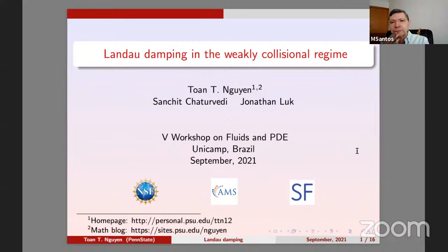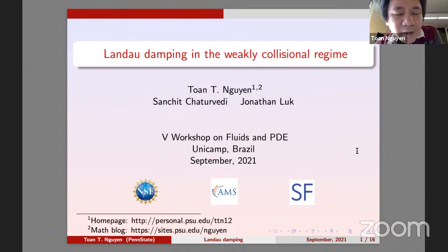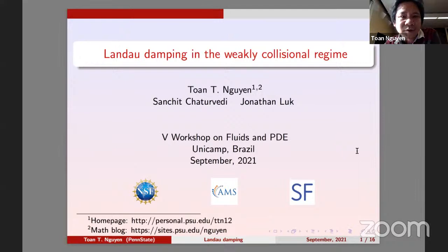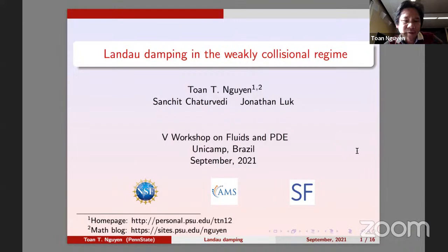I thought it would be interesting to people in the audience. This is joint work with Sanchit Chatubari and Jonathan Luk, both at Stanford.